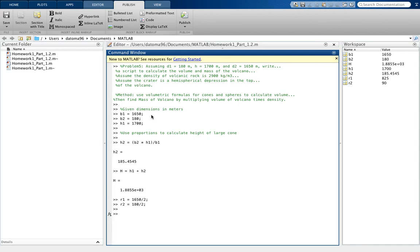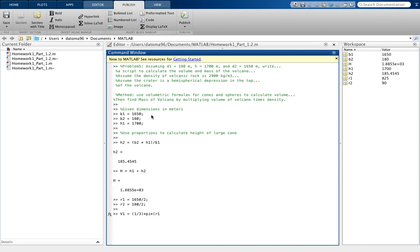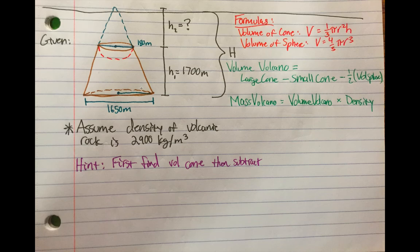And then we'll call it volume 1, just to make life easier for the big portions. And that is equal to 1 third pi r1, that's what we're dealing with, the larger cone, squared times the big H height. That's using the volume of a cone to calculate that value. And we get this is our large cone. But we don't want the large cone, we want to figure out what just this brown part is. So we have this huge one now, but we need to subtract this portion. So we need to find out what that is.